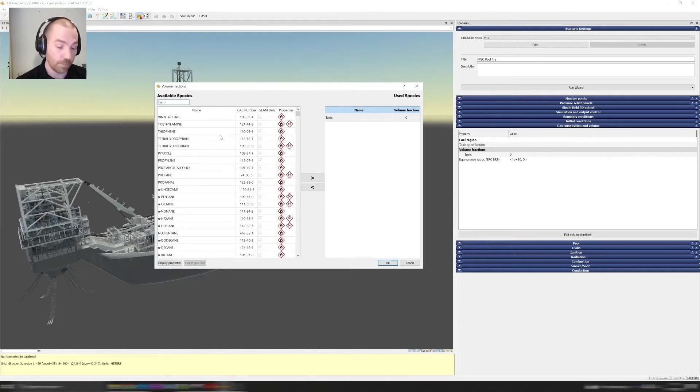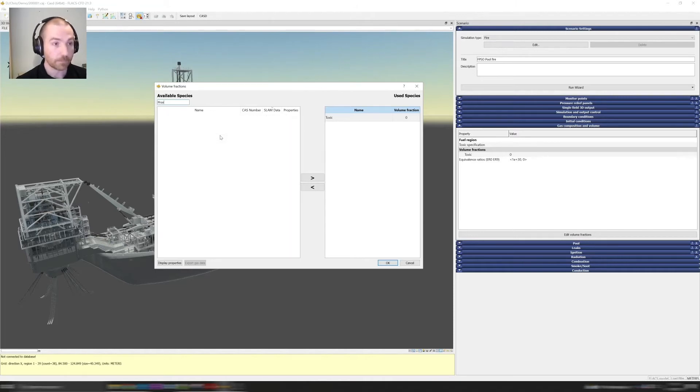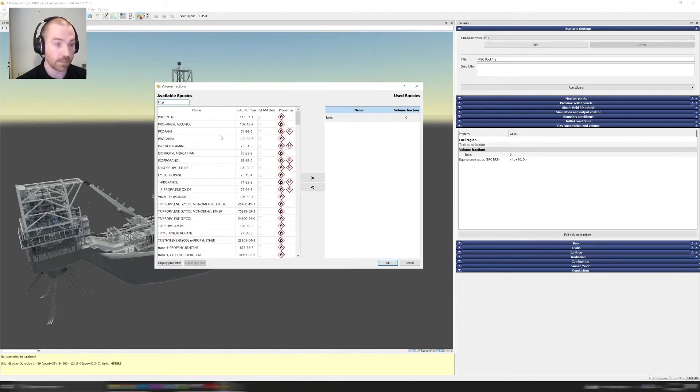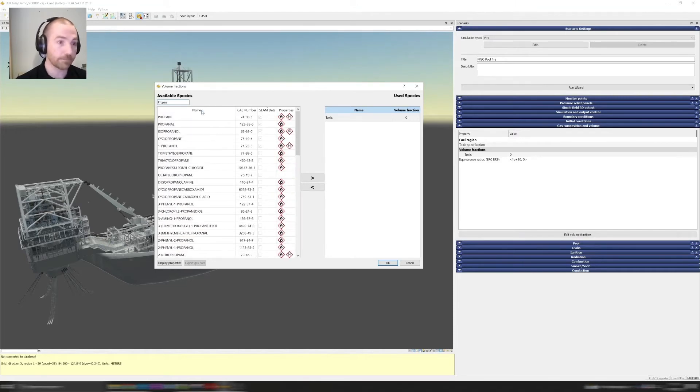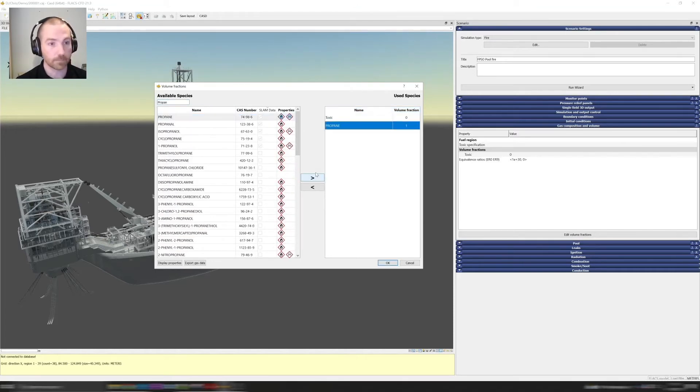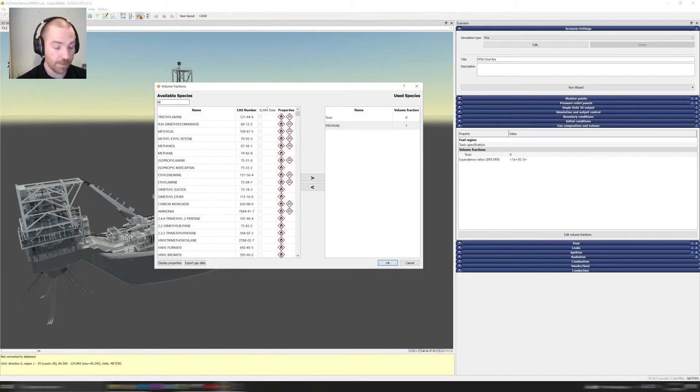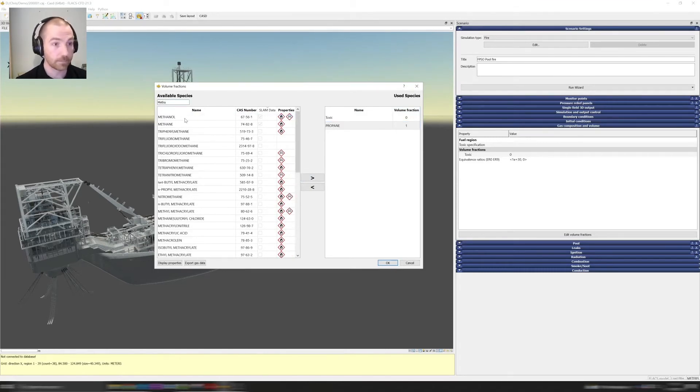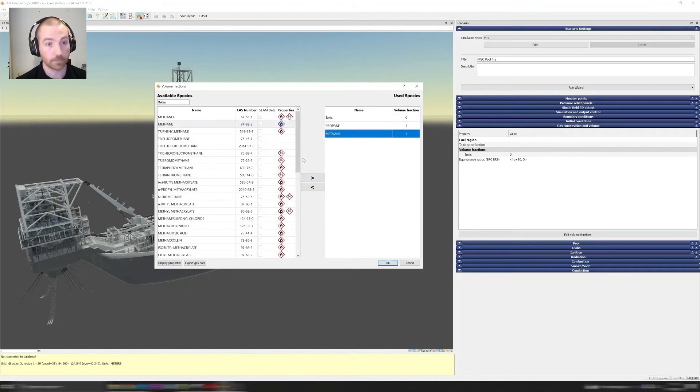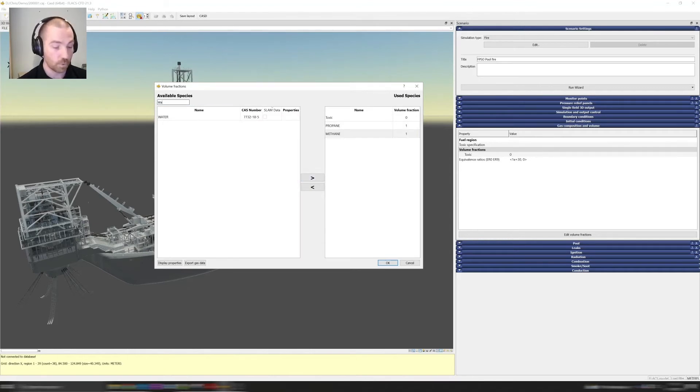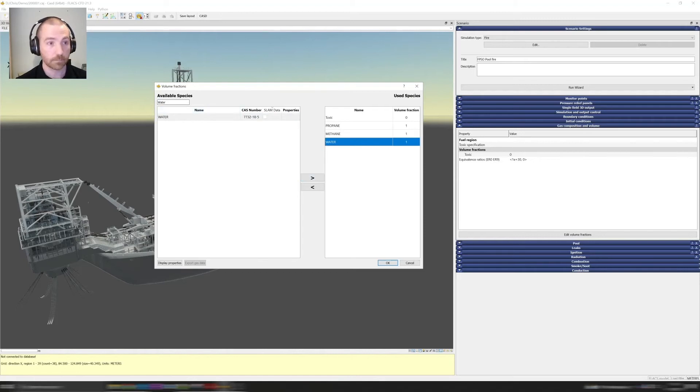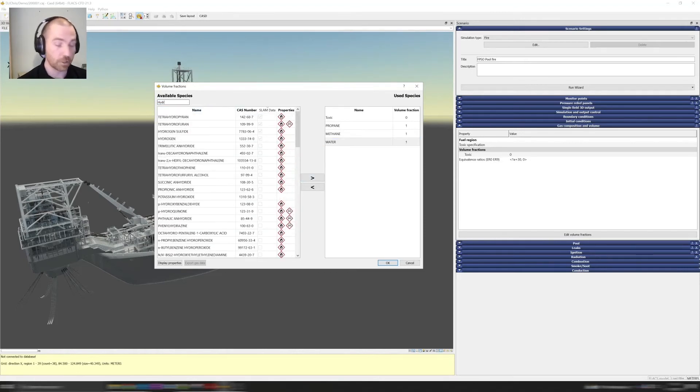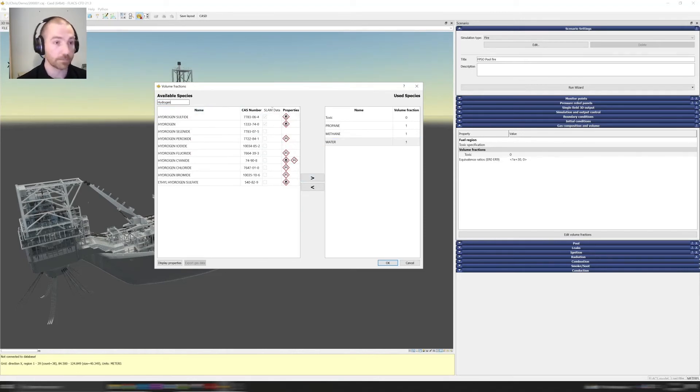For example we can add some propane, maybe some methane, maybe some water, and let's say some hydrogen sulfide.